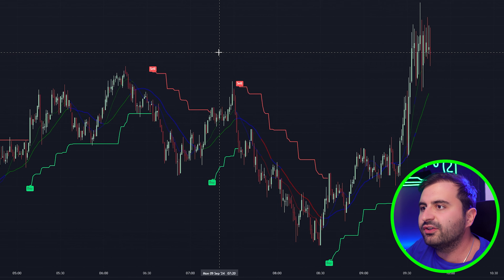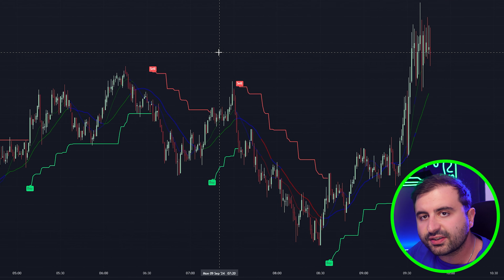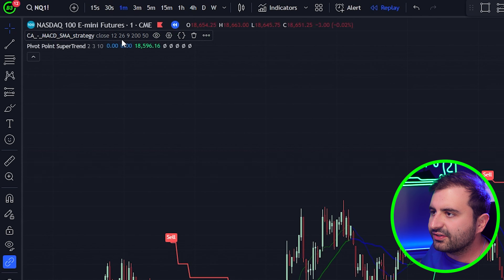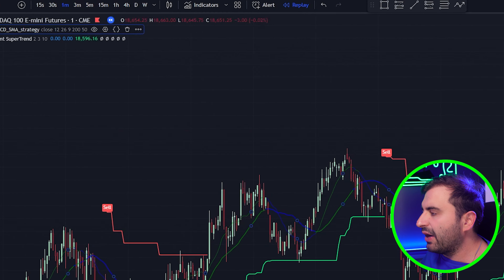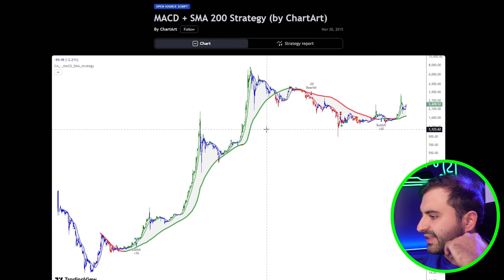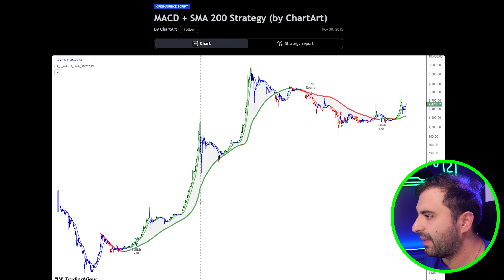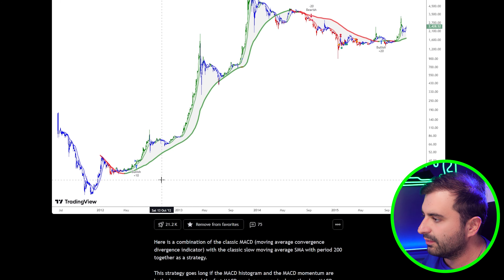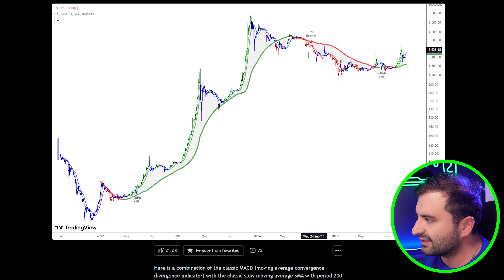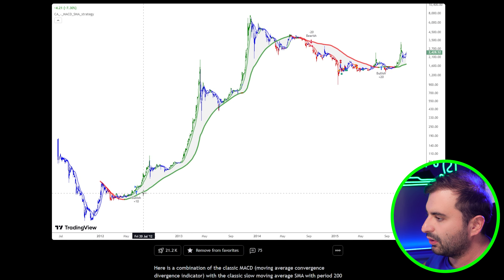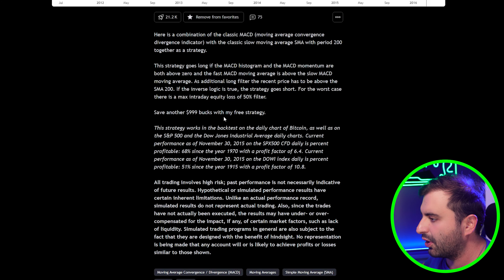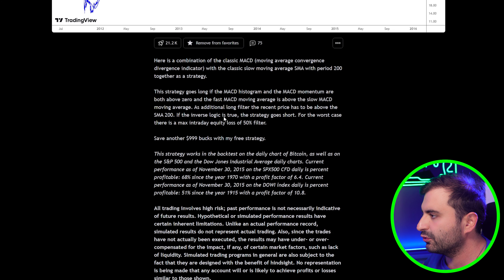Now we will configure and fine-tune these indicators. Let's go to the settings and look at the 'About' section so we will understand what these indicators are all about. This indicator will give you buy and sell signals, and it will plot three lines on your chart: the EMA lines and the MACD line. We will use some of them and not others.